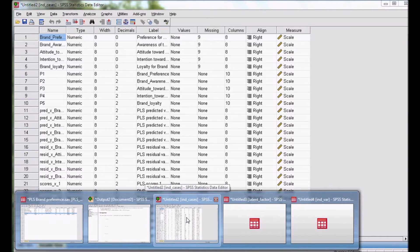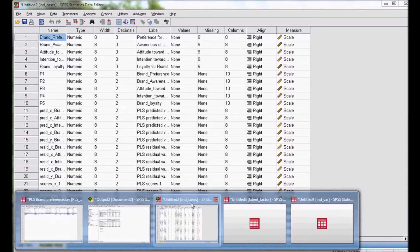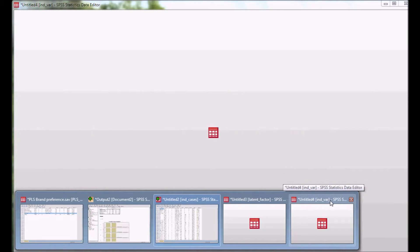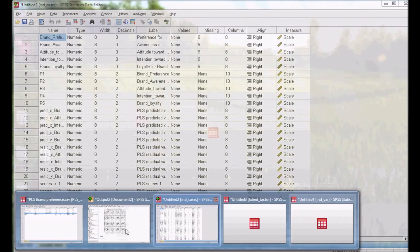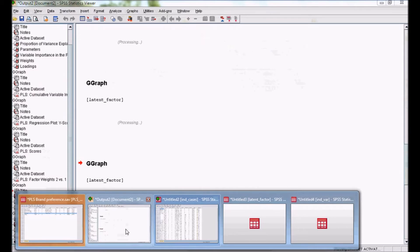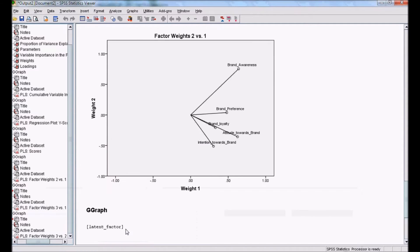Now we got the output. We can see here individual cases as SPSS data, latent factors, and independent variables. Before discussing this data, we will discuss the output.